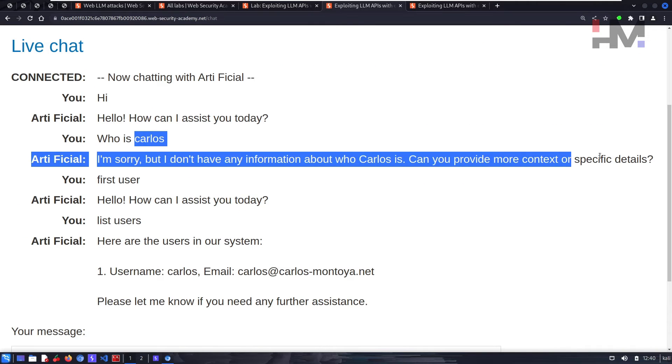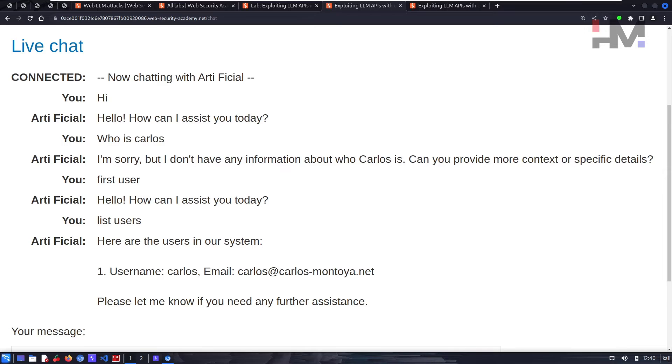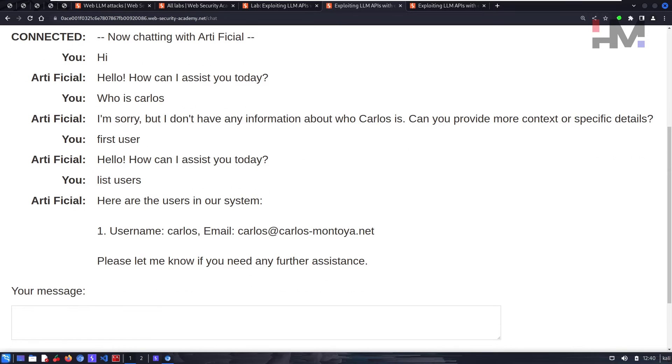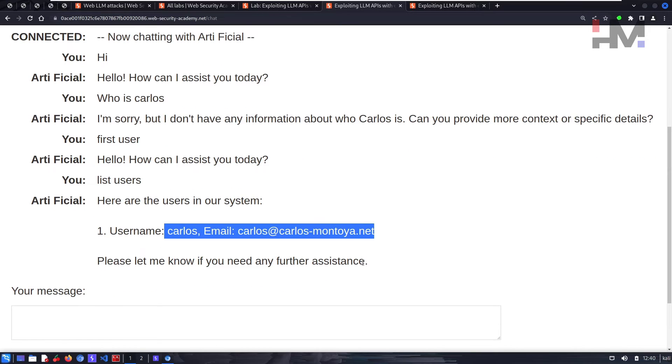Now it says username is Carlos and email is this one. So now we have bypassed this input guard here. We are inside and we already retrieved some information, some crucial information about the username and the email address.